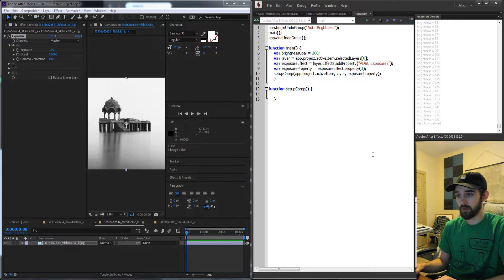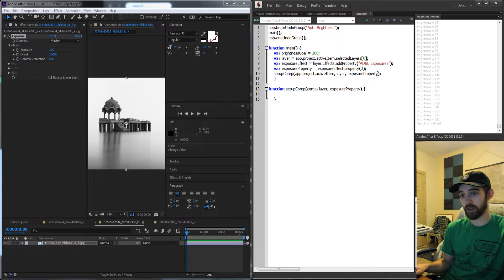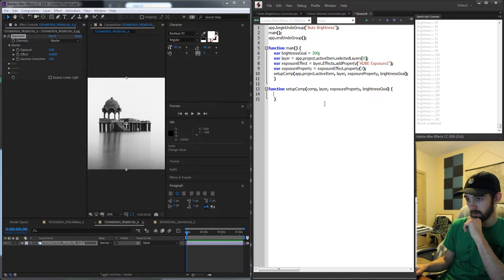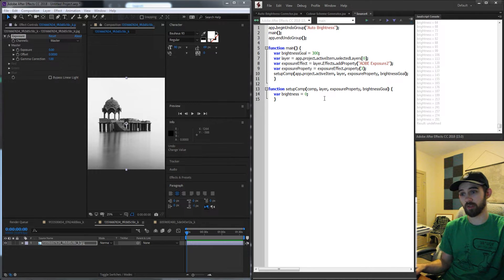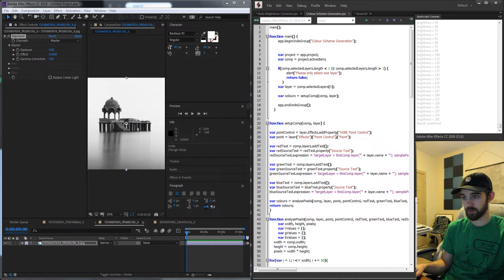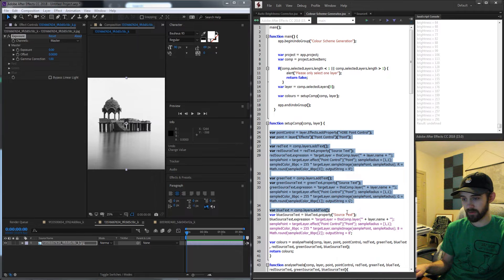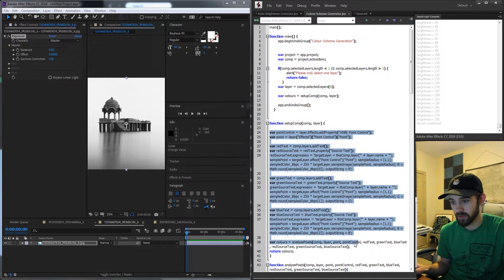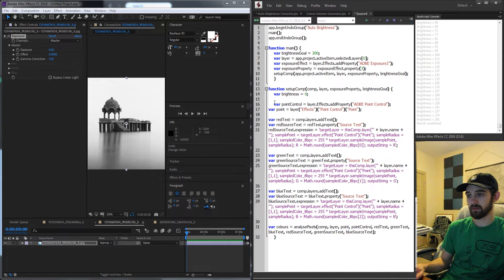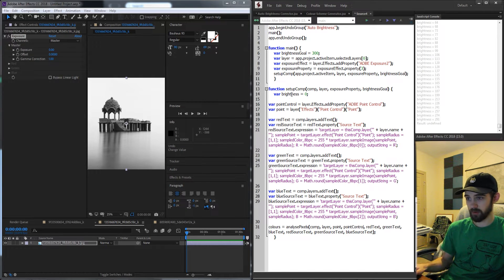We go down below and define our function called setupComp. The input arguments are our comp, layer, exposureProperty, and we also need to bring in our goalBrightness so we can compare every time we change the exposure. We create a variable called brightness and start it at zero — we'll use this each time we loop through and change the exposure to check the overall scene brightness. Then I go into my colorScheme script and copy all the point control, red text, green text, and blue text code, pasting it below the brightness variable. Instead of colors, I'll use our brightness variable.